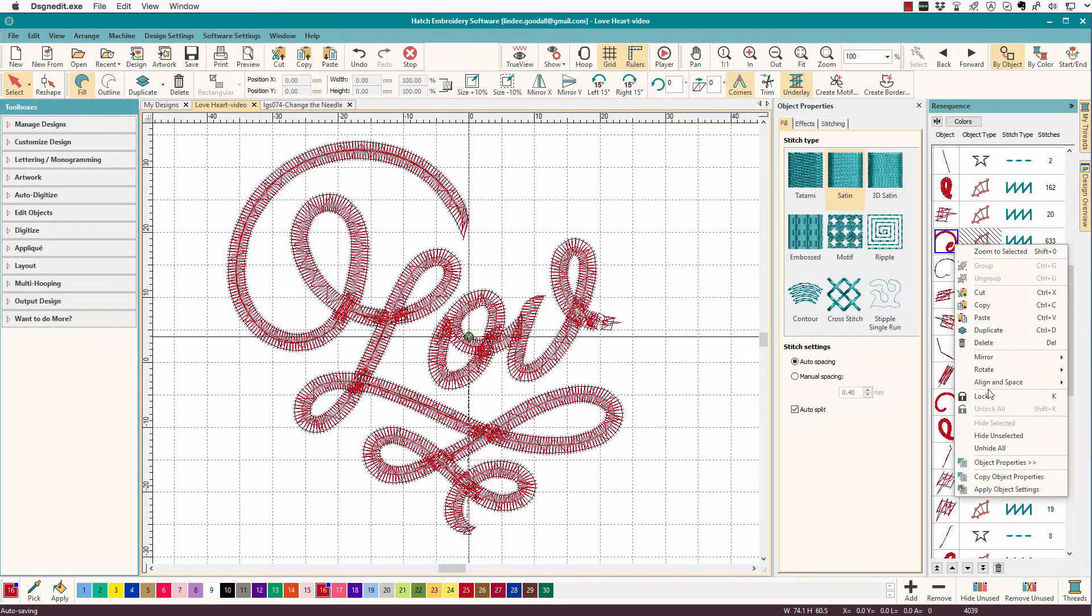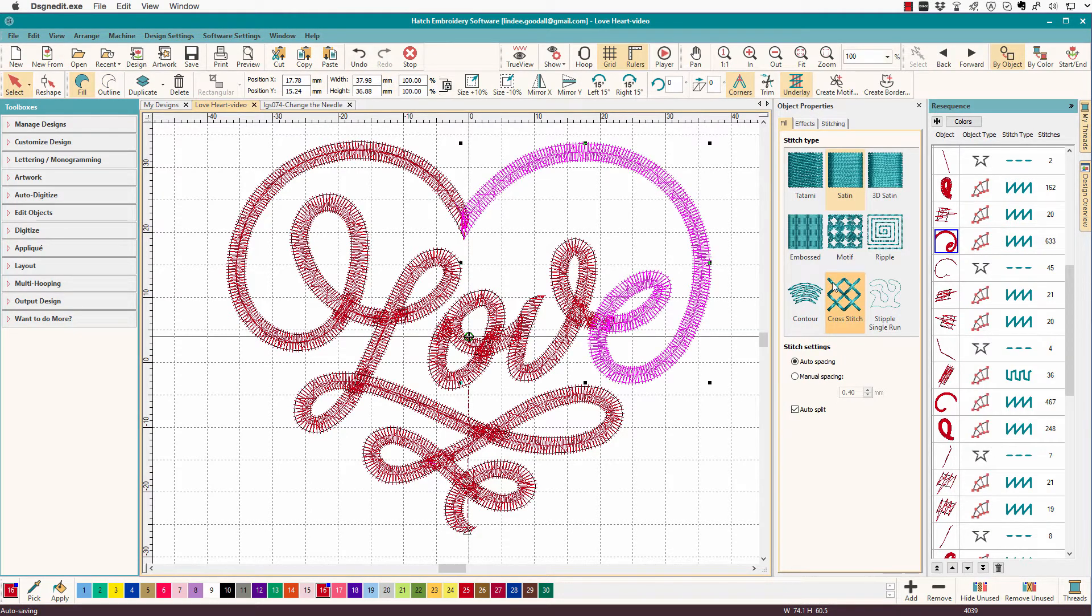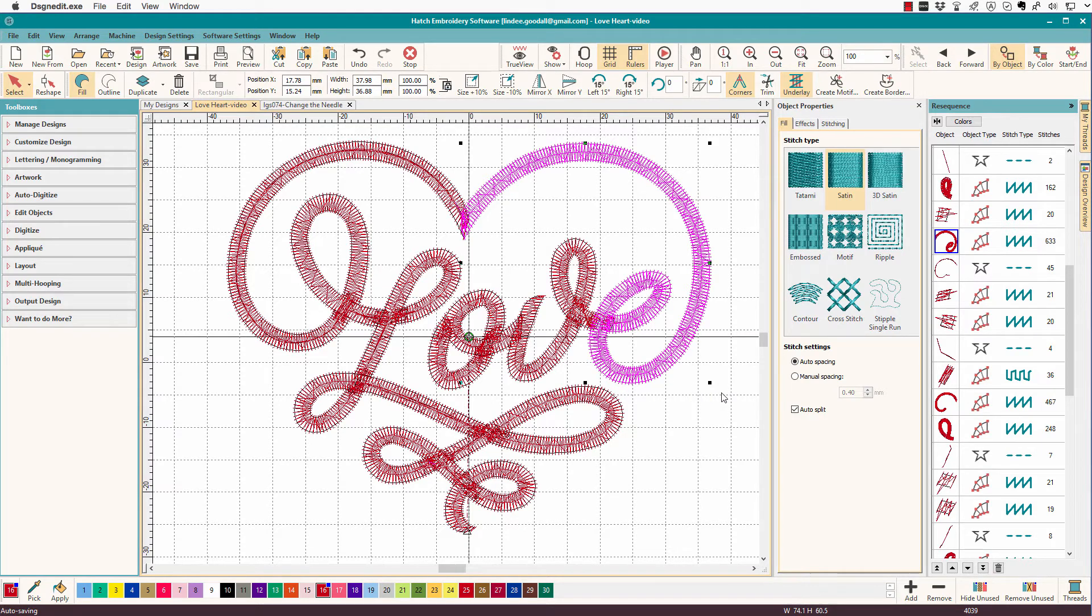And when I turn this back on, and hide all, there is my design, and it's all in the proper sequence.